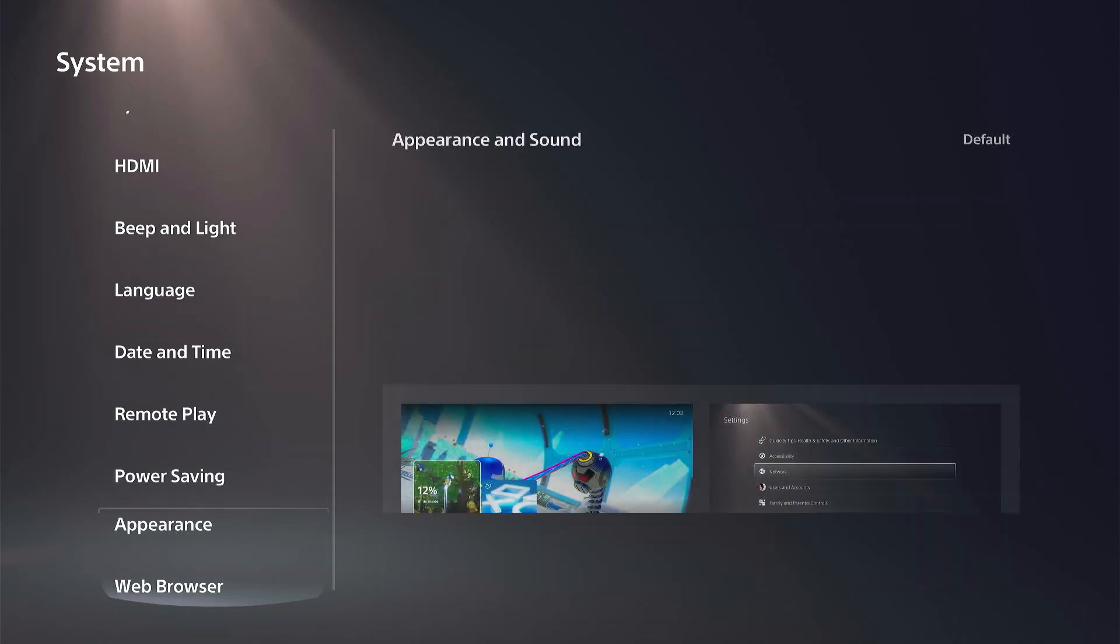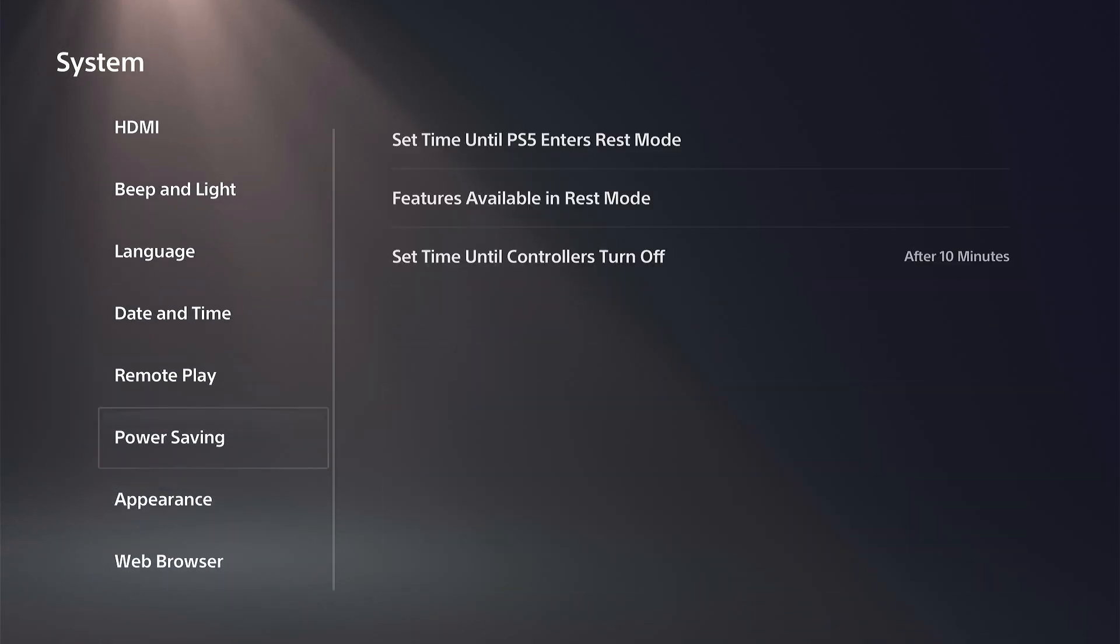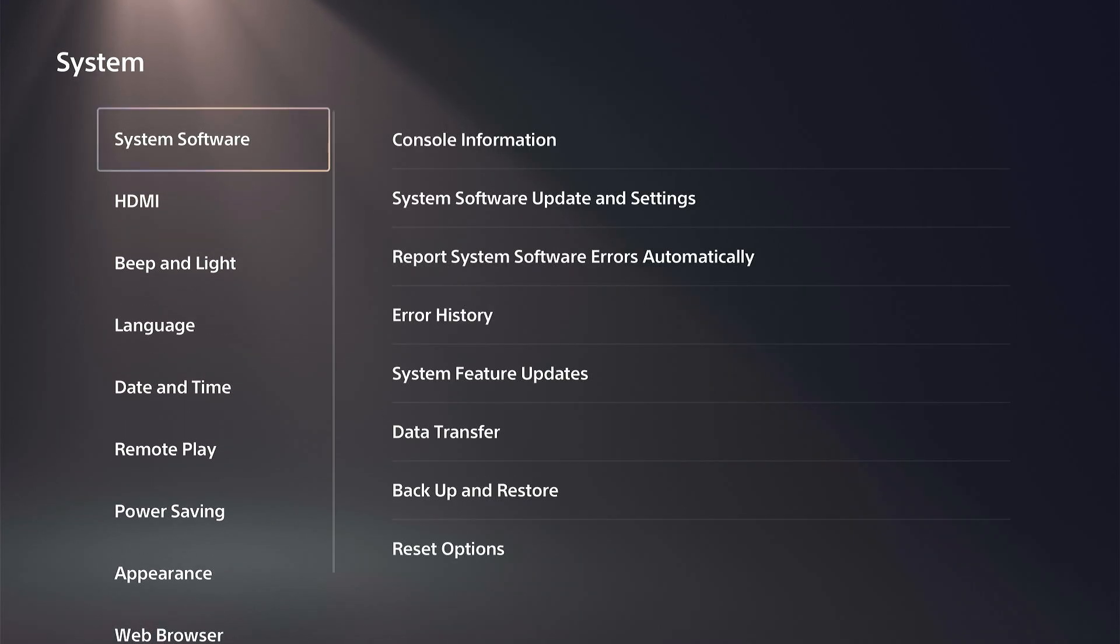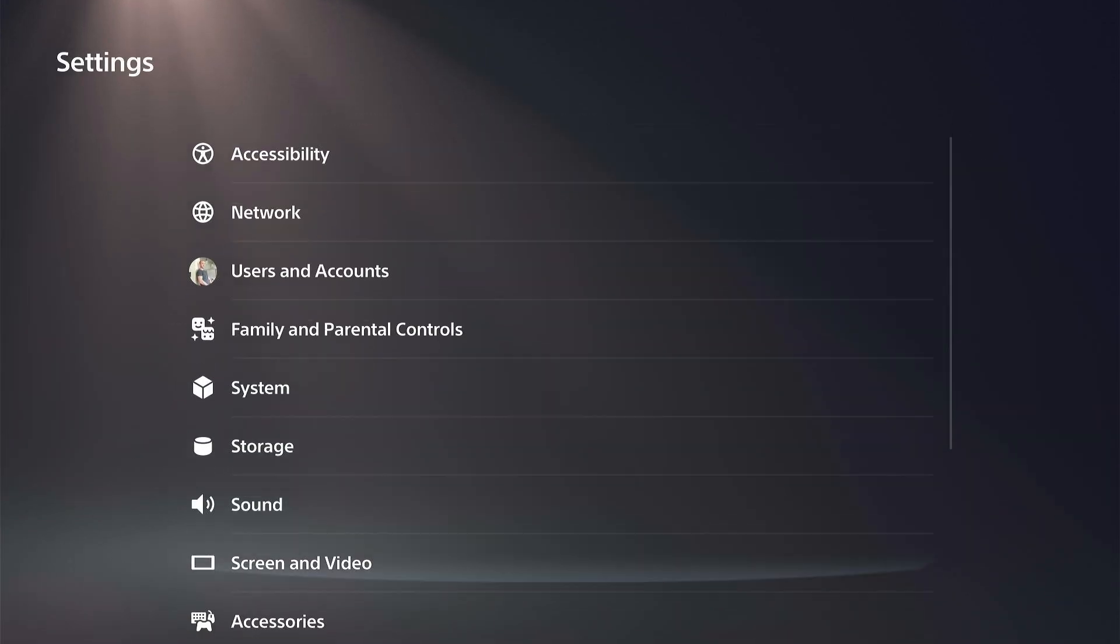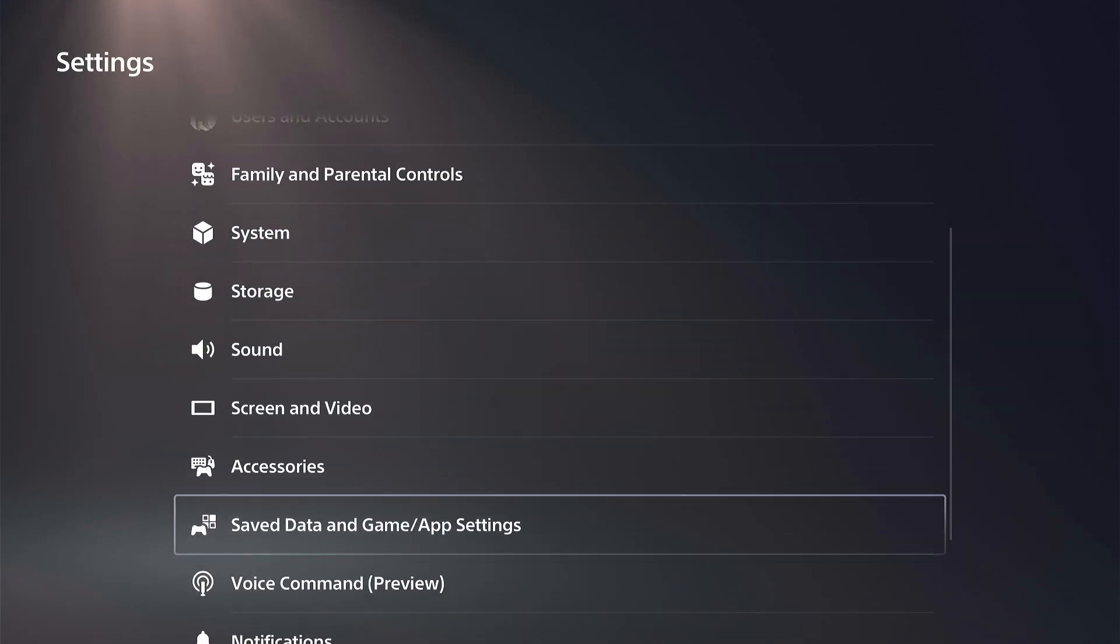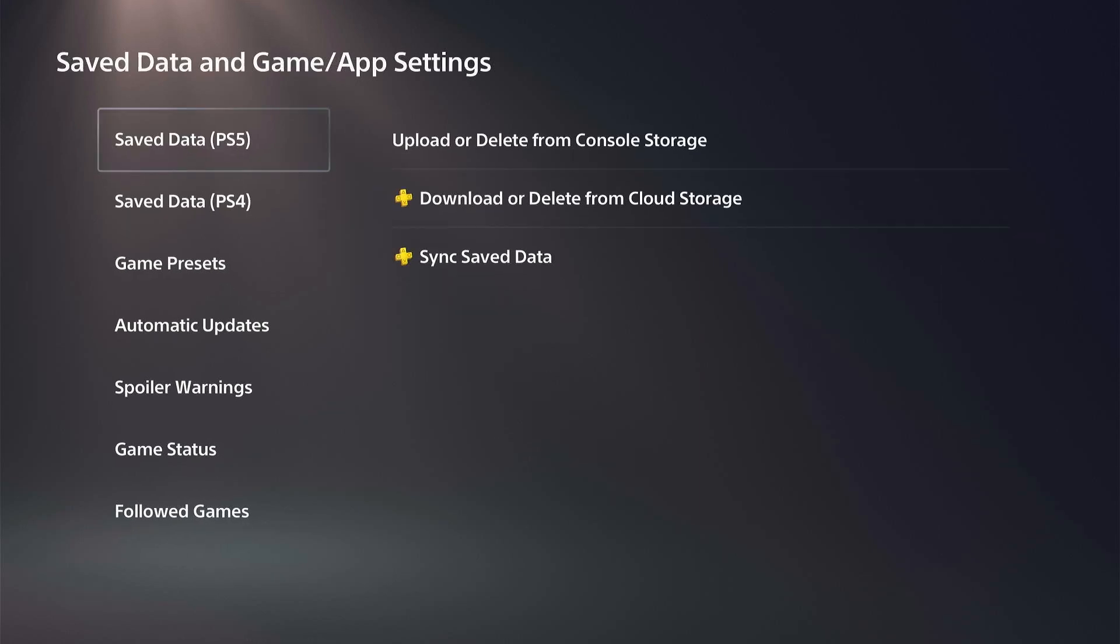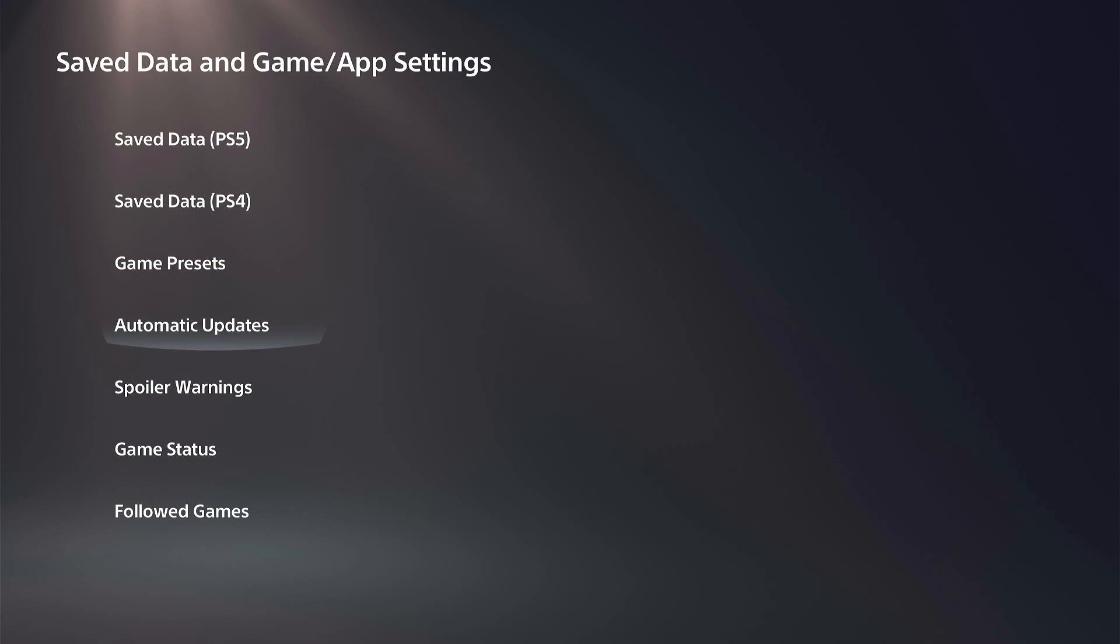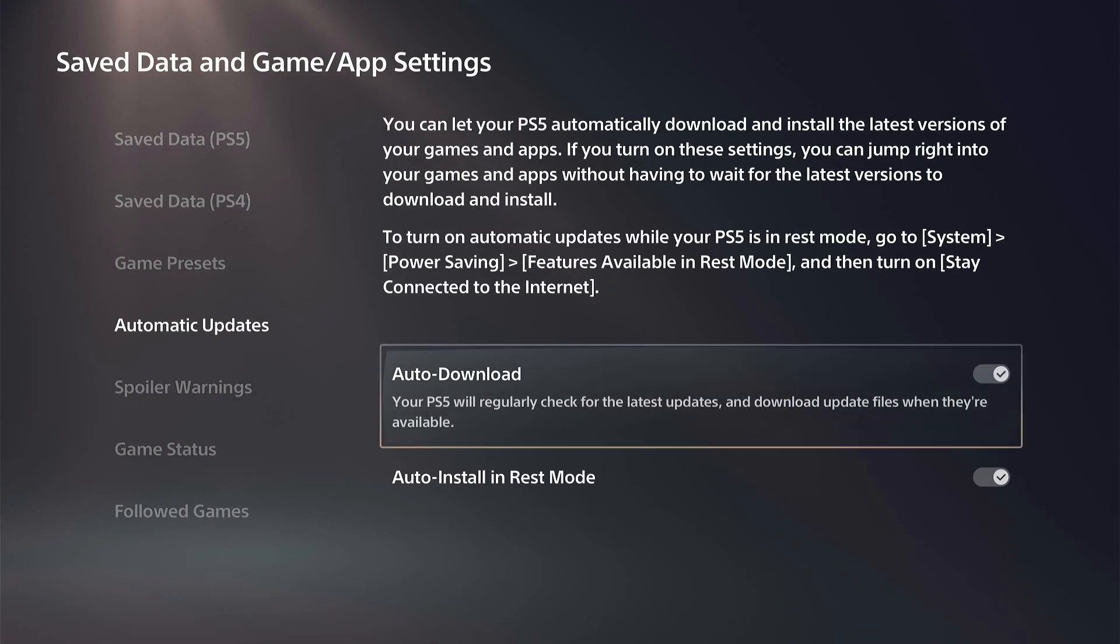So we have to find the option for the games now, and this is going to be in a different location. So we want to go to save data and game app settings, and then automatic updates.